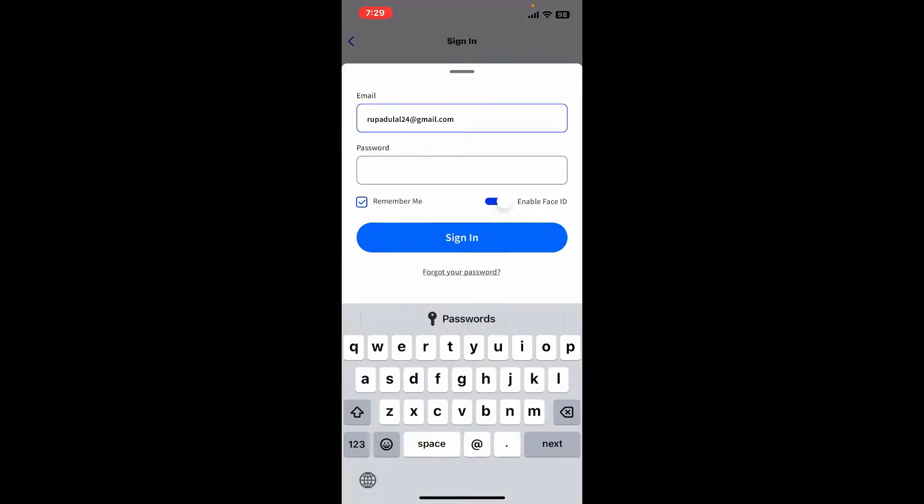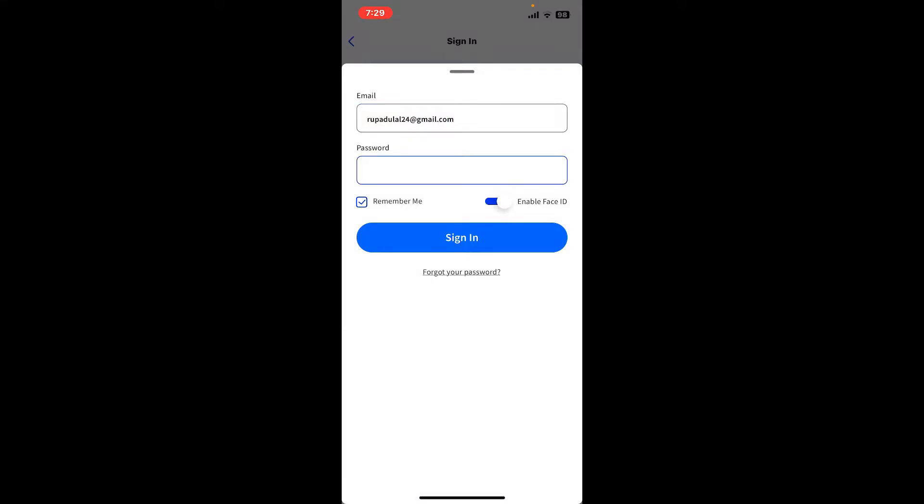Make sure to enter the same email that you used while signing up for Linqto. After typing in the correct email, go to the password field and type in your password for your Linqto account that you previously created.